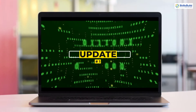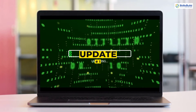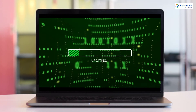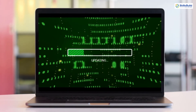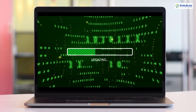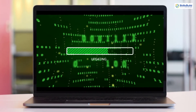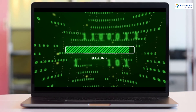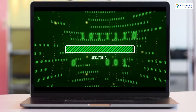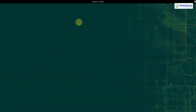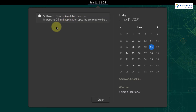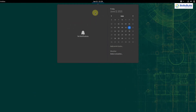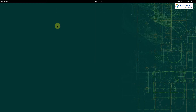Number 1: Update. Whenever you install a new operating system or a new Linux distribution, you must update your system, because every time you install your Linux distribution there are some updates which need to be done. As you can see in my notification center, it says software updates available. I'll show you how to update OpenSUSE Leap 15.3.